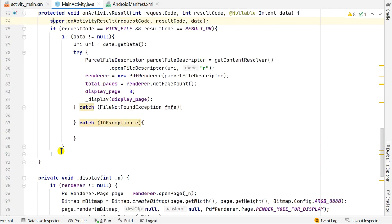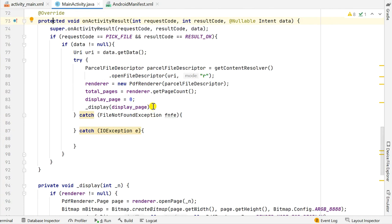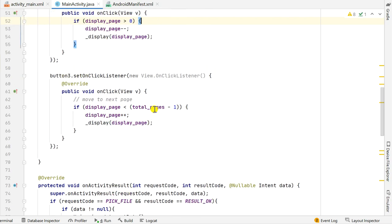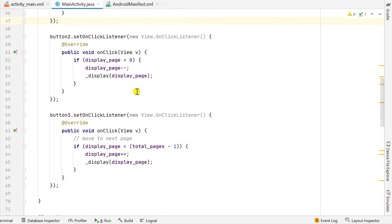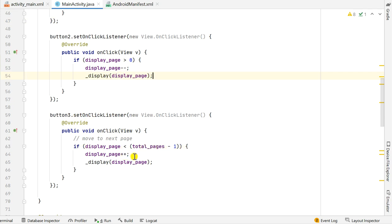Initially when the file is picked, I display page 0. If the user clicks Button 2 (previous), if displayPage is greater than 0, I decrease displayPage by 1 and call _display(displayPage). If Button 3 (next) is clicked, if displayPage is less than totalPages minus 1, I increase displayPage by 1 and call _display(displayPage).